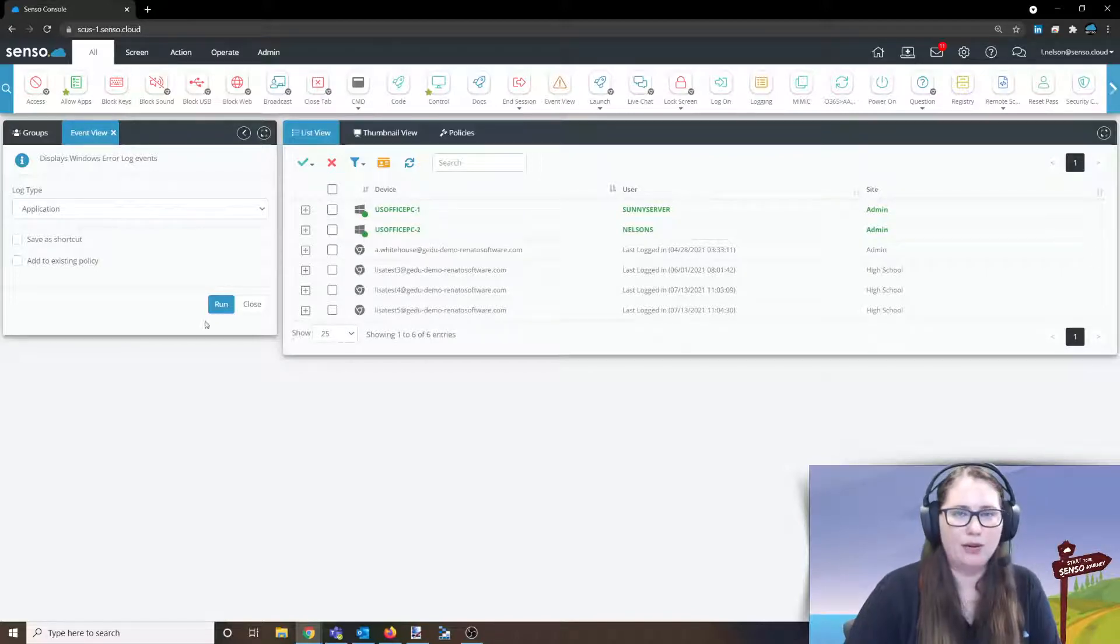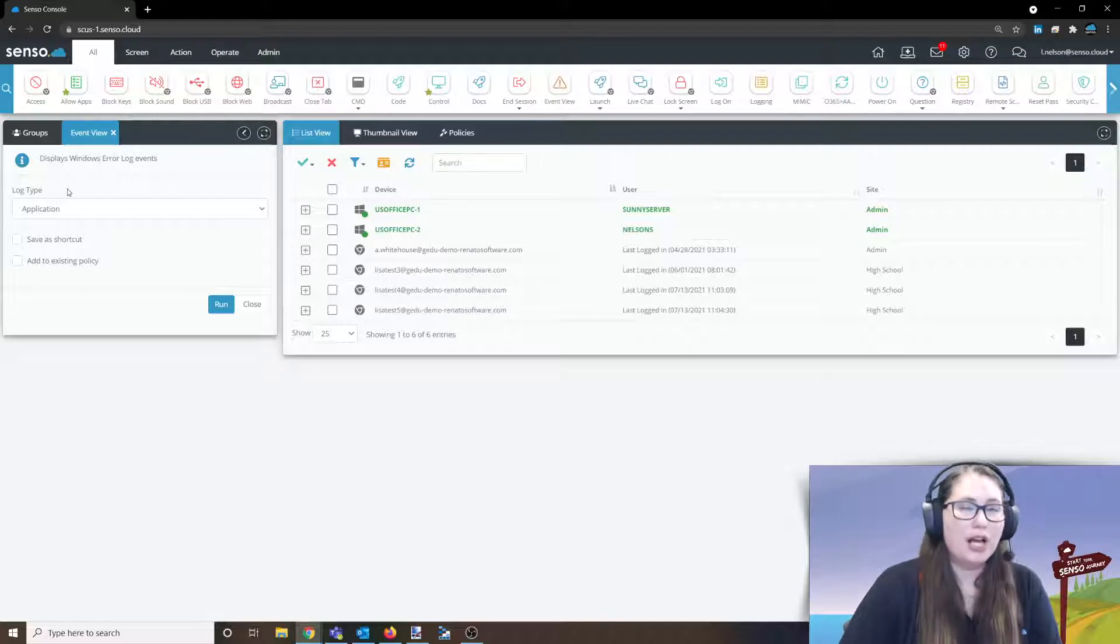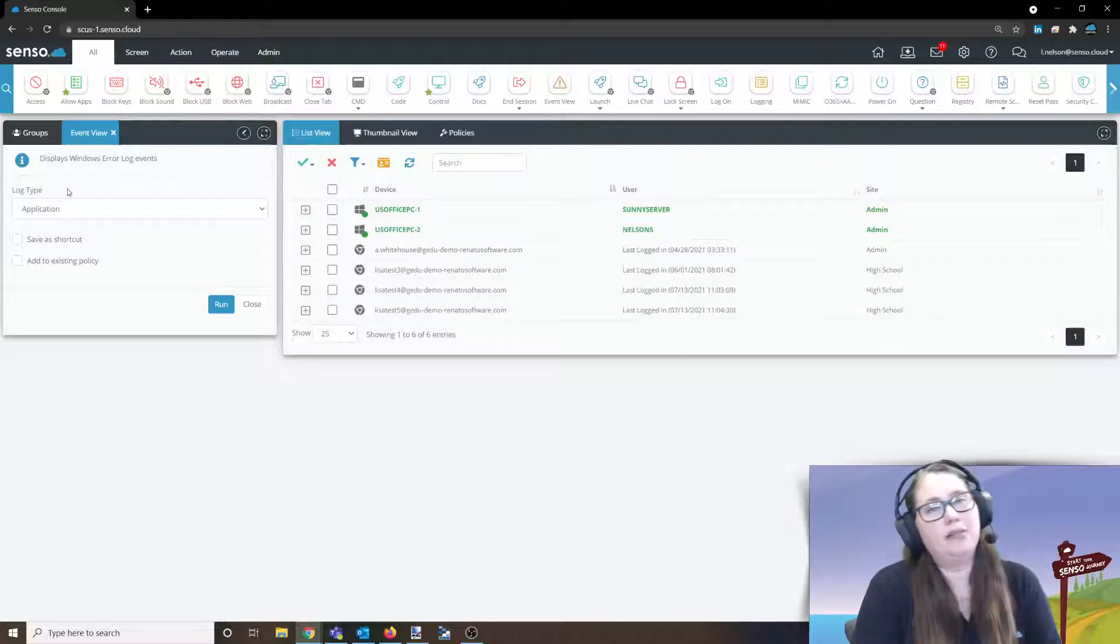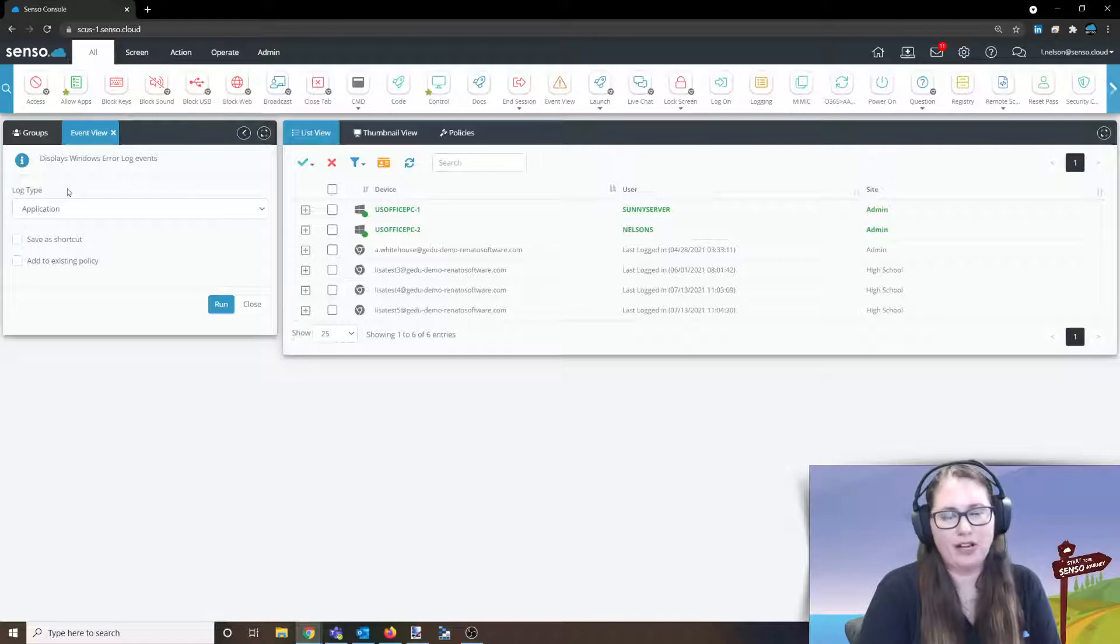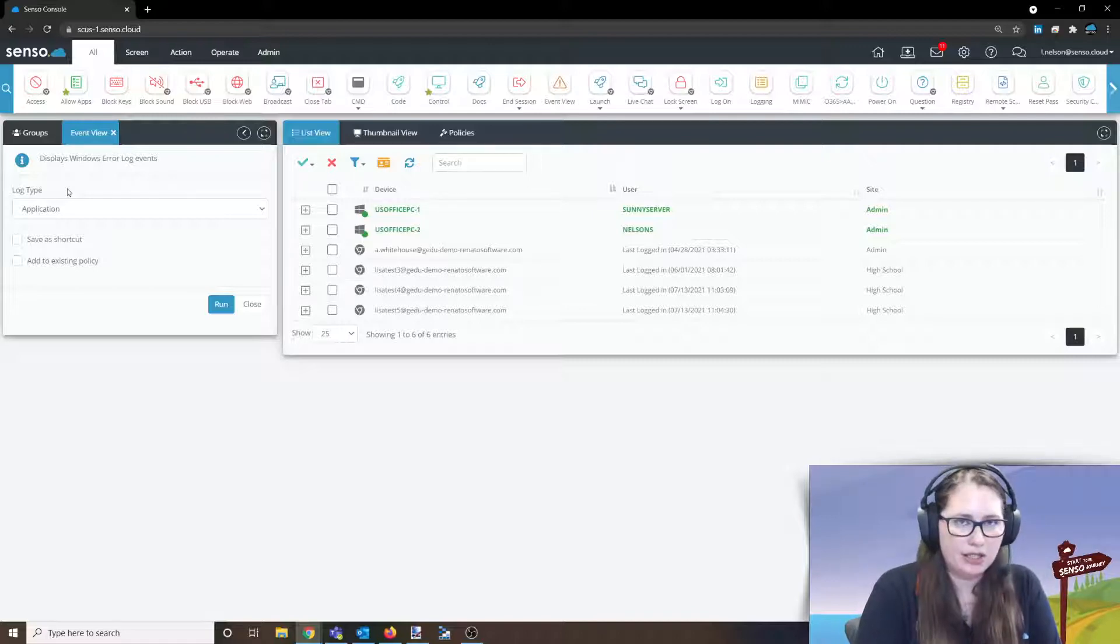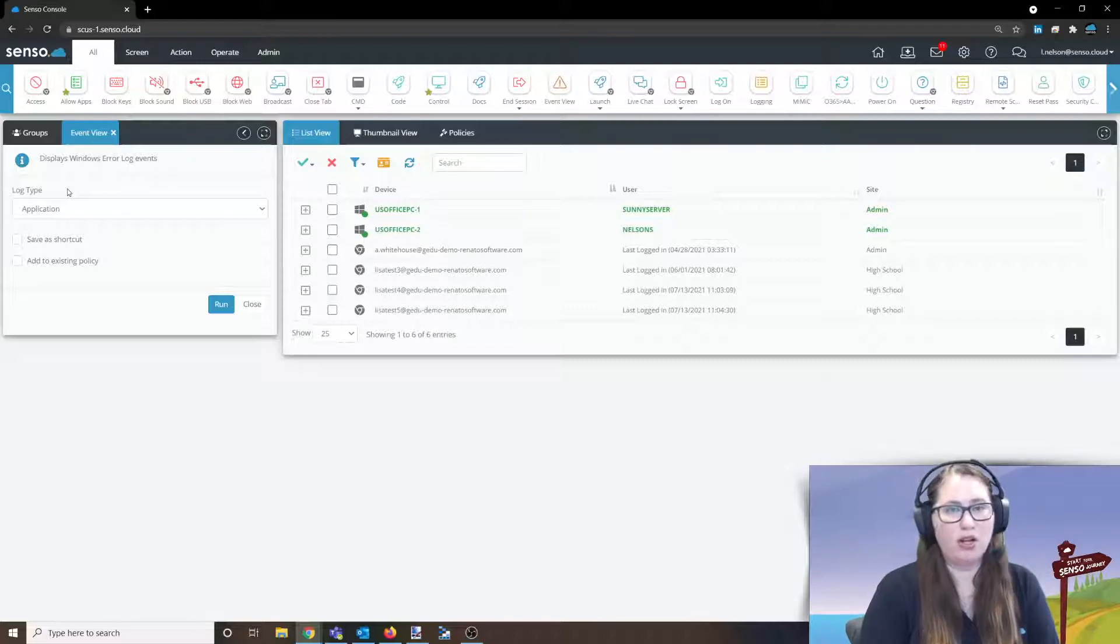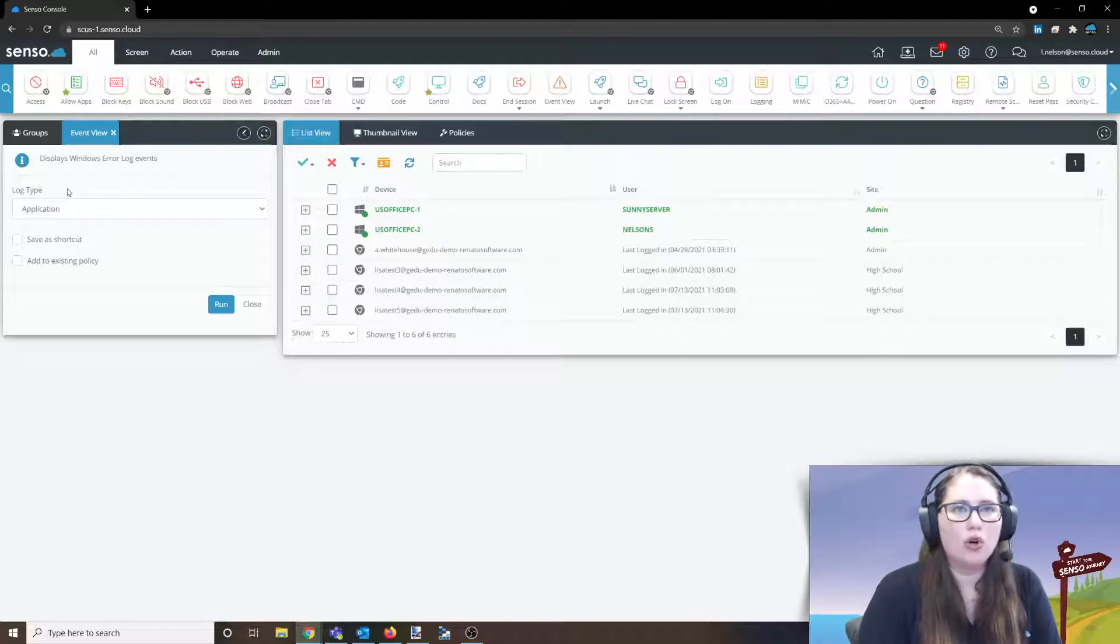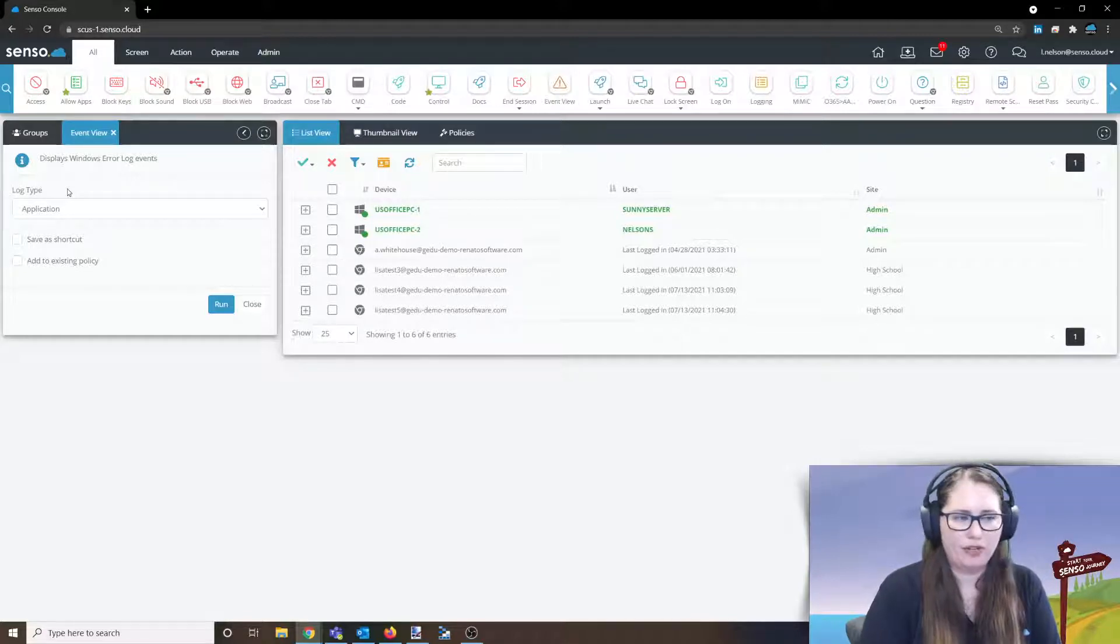One of the great things about Senso is that you can utilize this tool to pull information off a device without having to interrupt the service, meaning that the user can continue using the device and you can pull information off of it to see what's going wrong if they have submitted a ticket or you've got an alert somewhere.